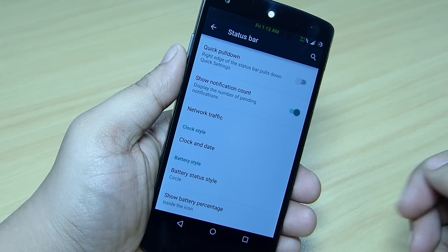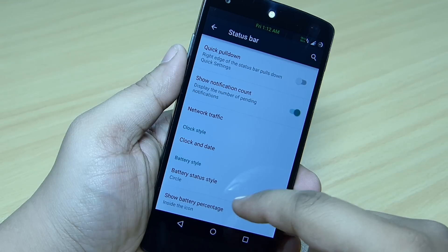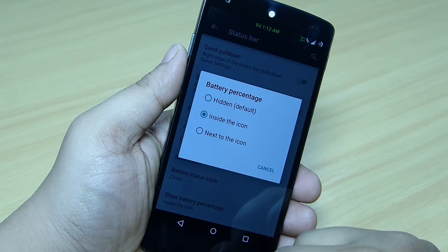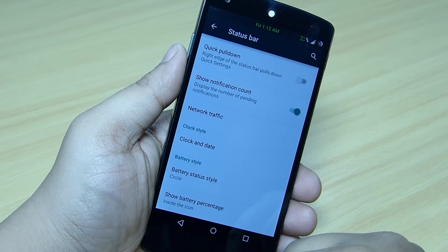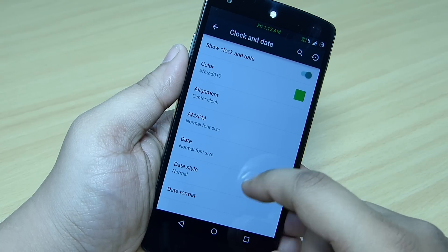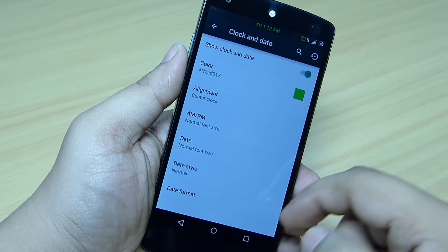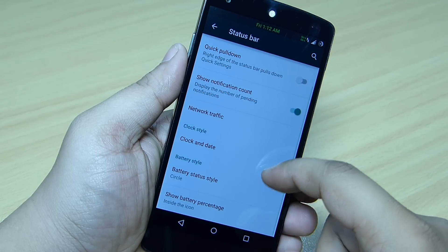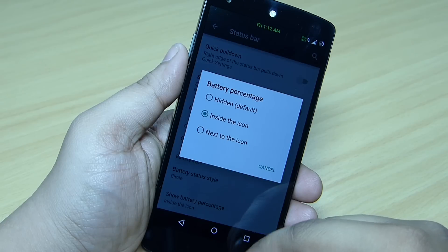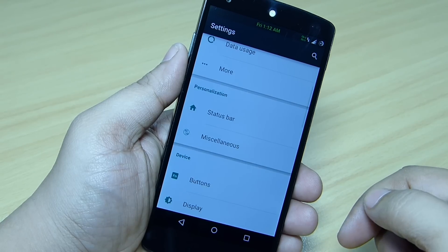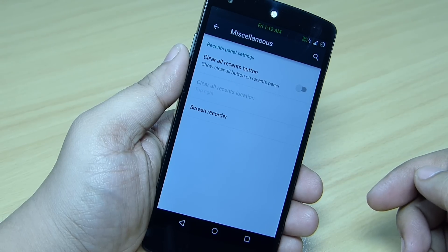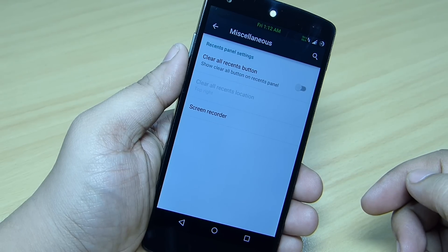You can also set up your clock style — for instance your clock and date — go inside it and set it up. You can change the color of your clock and date, align it at the center, change your clock style, and also change your battery style by going into your status bar settings, which is available on this ROM.